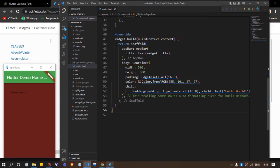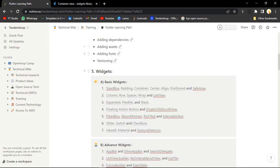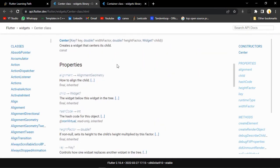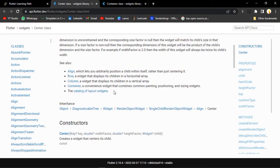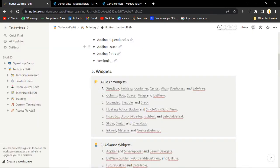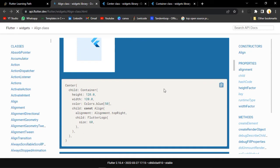Let's move to the next widget: Center. What Center does is simply align all the children in the center. It is very simple to use. After that, let's move to the next one: Align. It will align any children according to the alignment that is set for it. Let's copy this example and paste it in our application.